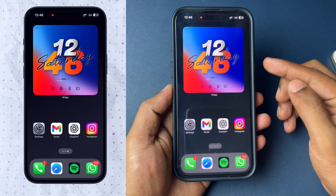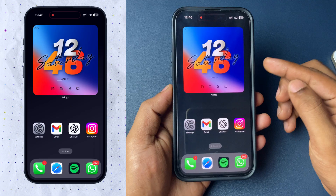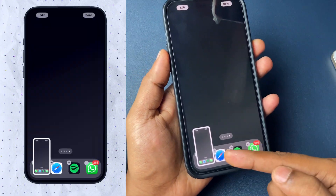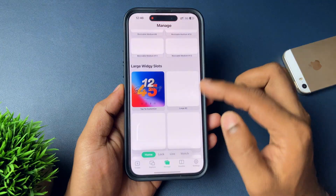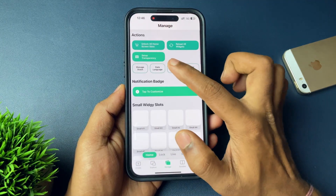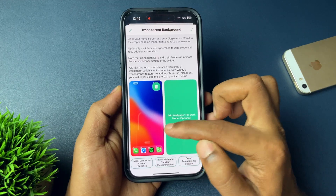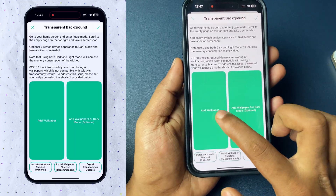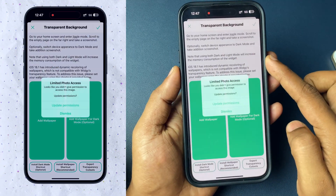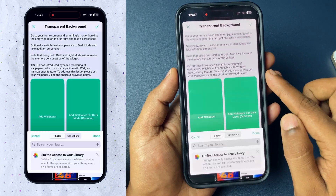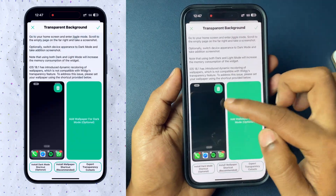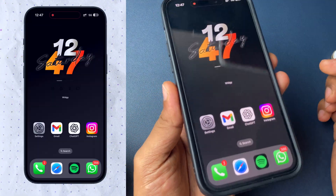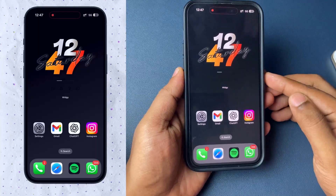Sometimes the wizard background might look different. To fix this, enter edit mode, go to the last blank page, and take a screenshot — save it. Now open the VG application, tap on Manage, then tap on Setup Transparency. Here you can add a background for your wizards. Tap the plus icon and add that screenshot. Click Done and go to the home screen. Now the wizard background will match your current iPhone wallpaper, making the widget look transparent alongside your app icons.